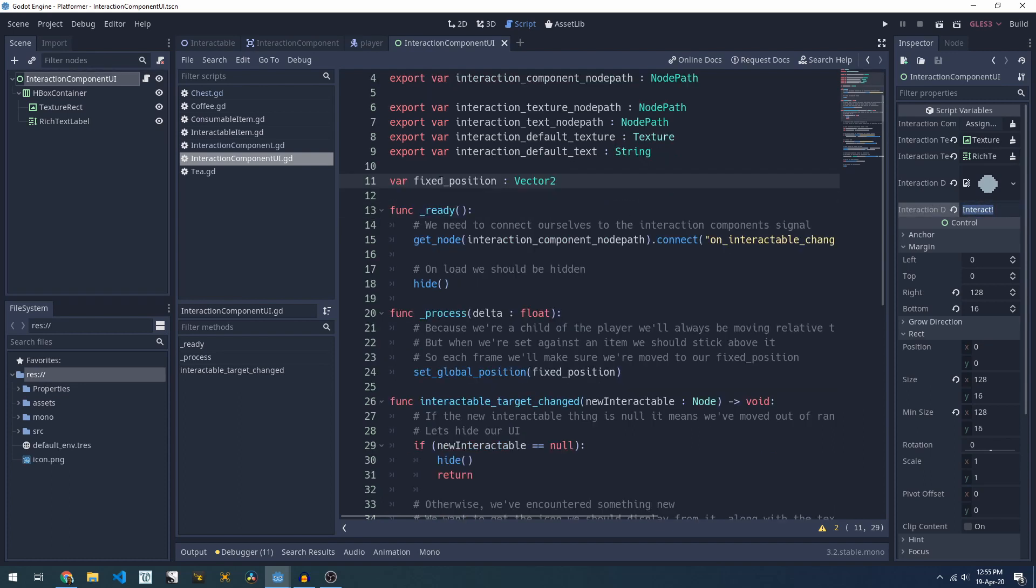Because the UI component is going to be a child of the player we need a fixed position above the interactable thing where our UI prompt is going to display. We're going to constantly update our global position to that fixed position so that when the player moves around despite us being a child of the player we're not going to move with him.